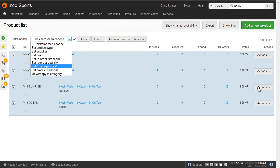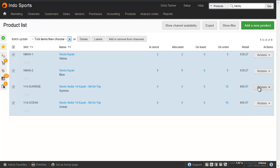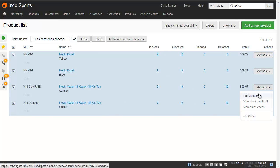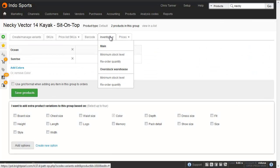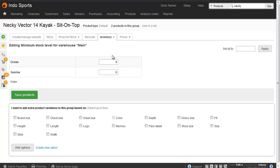For product groups, you can do it from the variant edit screen. Under the inventory tab, you can set for each warehouse the minimum stock level or reorder quantity. And then, of course, you can also update products by importing a spreadsheet, and there's a separate video that shows you how to do that.